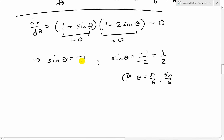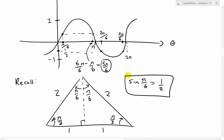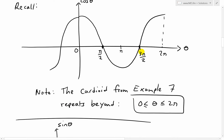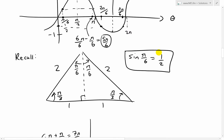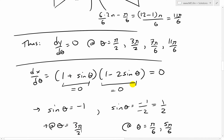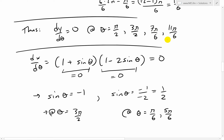For sine theta equals negative 1: looking at the sine graph, that's just at theta equals 3 pi over 2. But notice, 3 pi over 2 also appeared in the dy over d theta equals 0 list. So at theta equals 3 pi over 2, we have dy over dx equals dy over d theta divided by dx over d theta equals 0 over 0 — that's undefined. We can't just evaluate it directly.